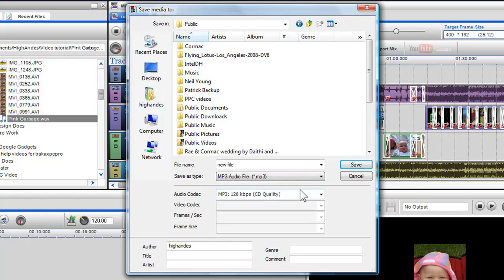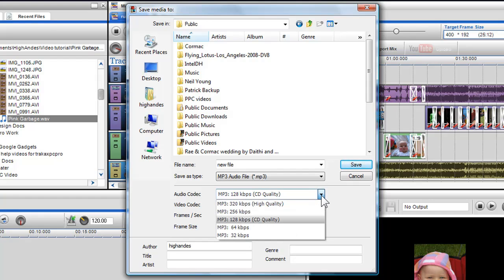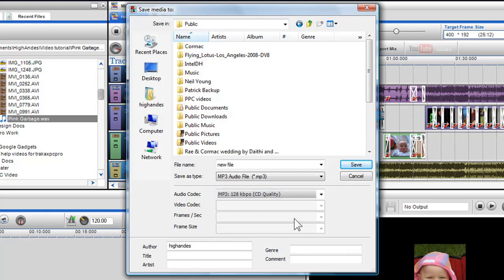When I've selected my file type I can then choose my audio codec quality for my file. Here I'll select 128kbps which is CD quality from the drop down menu. I can also give my file tags such as author, title, artist, genre and add any comments that I would like.